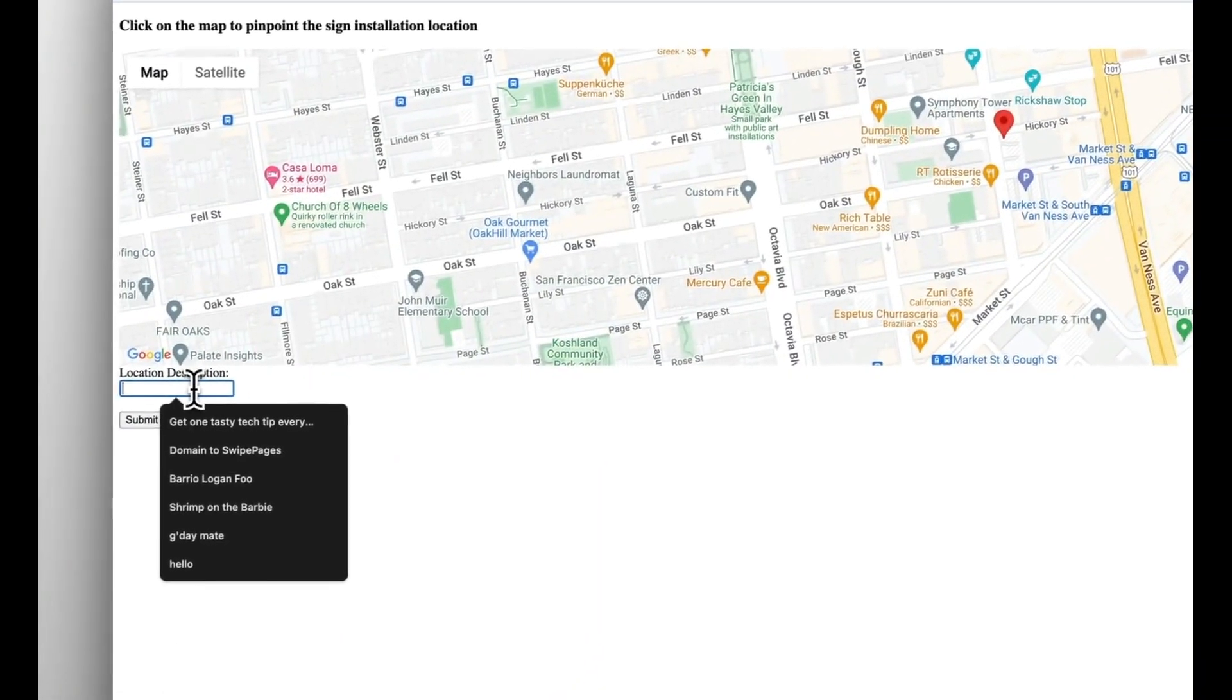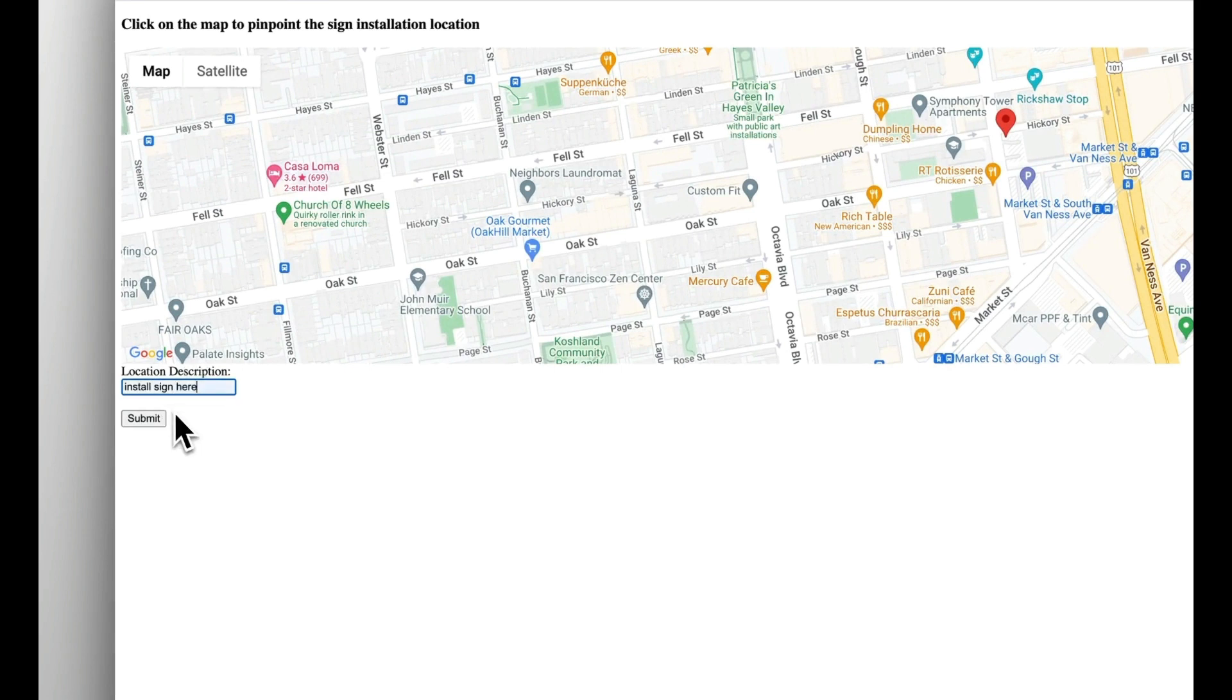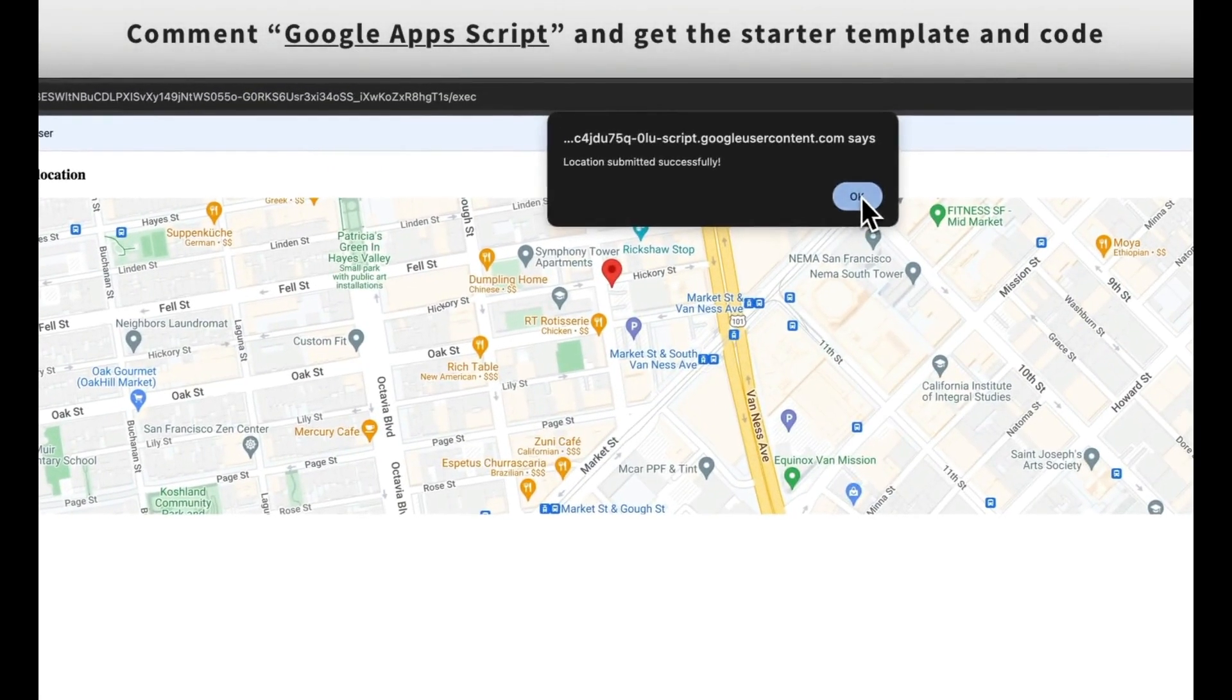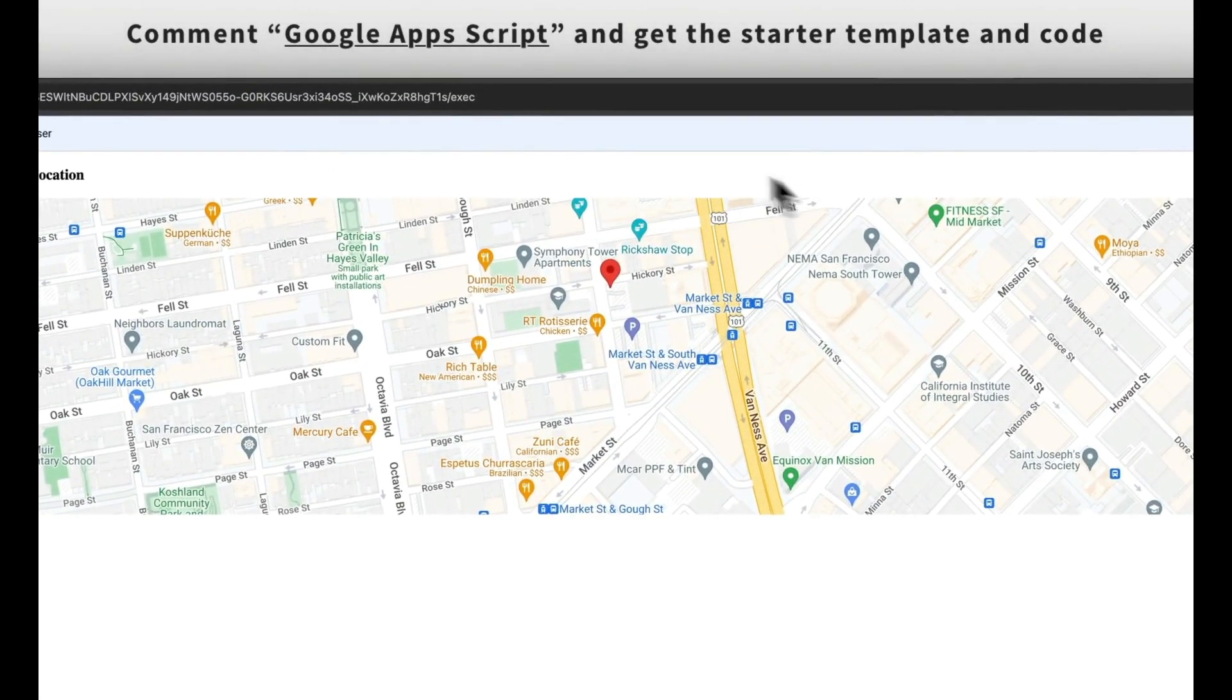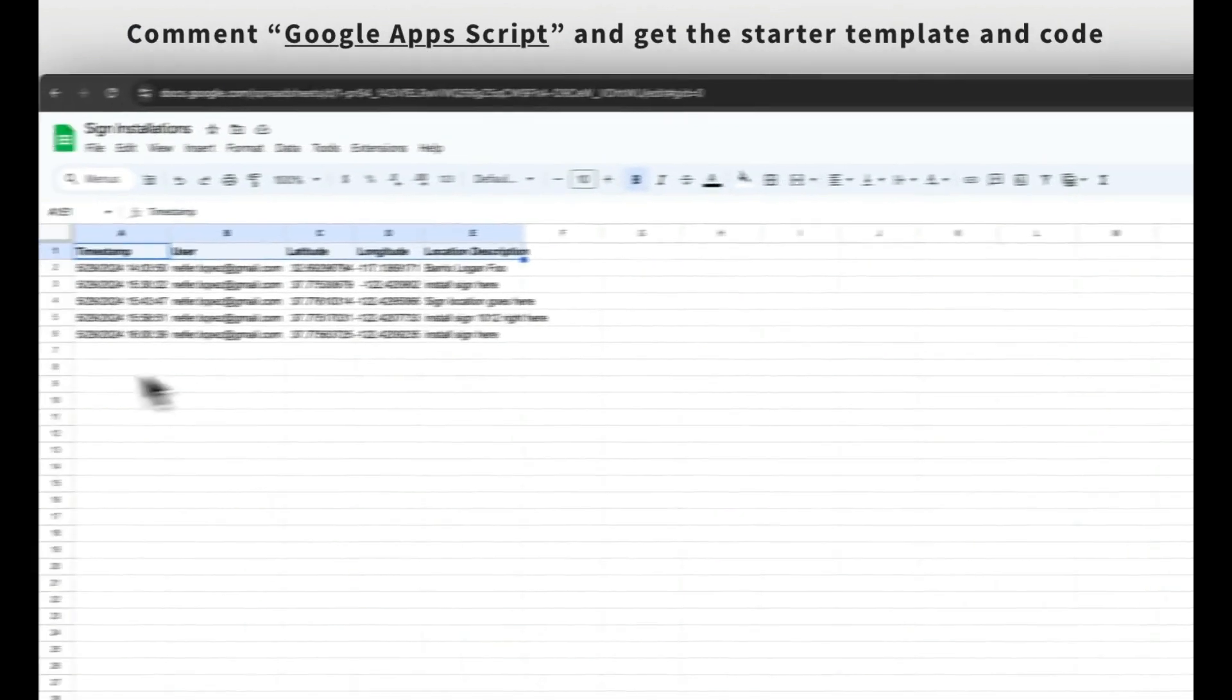We'll create a web app that integrates Google Maps with Google Sheets, allowing your users to pinpoint exact locations for things like sign installations, which are then recorded into a Google Sheet. Let's get started.